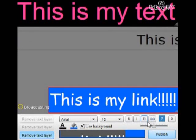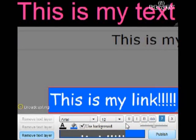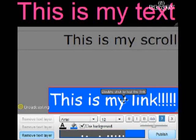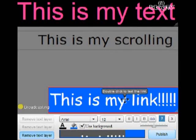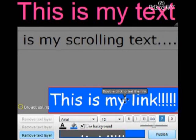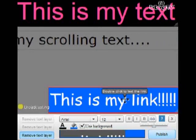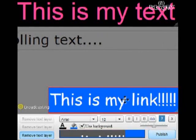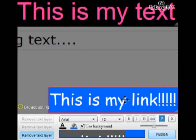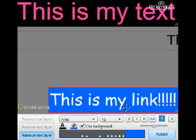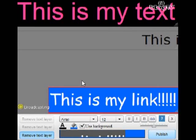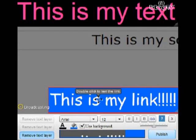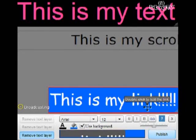And in order to check if your link is working, you're going to hover over the text and you can see it says double click to test the link. So you're going to double click that. It's going to open the link in another window and that's going to show you whether or not you entered the link correctly.